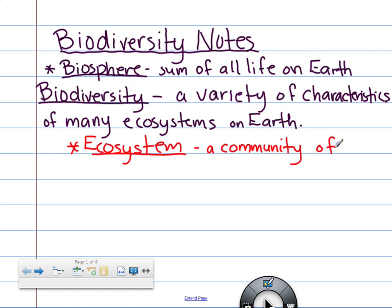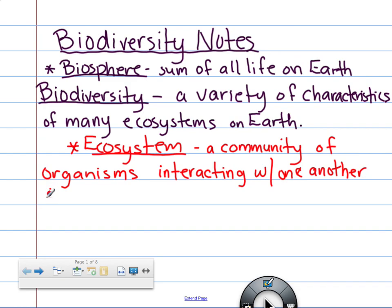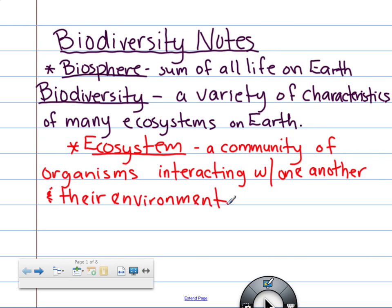A community of organisms doing what? When they live, it's just like, oh, I'm just going to chill here. Living and surviving — but they're doing what, though? Right now I'm teaching you, you're learning, you're asking me questions, I'm answering them. Interacting. So, a community of organisms interacting with one another — and their environment.